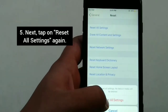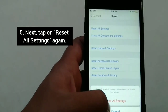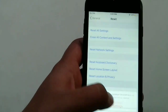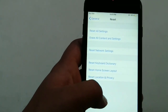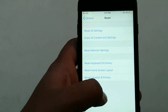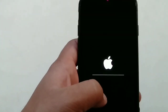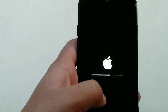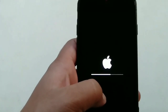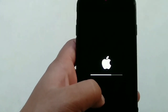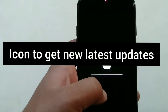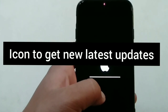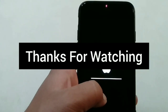Next, tap on Reset All Settings again. That's all. I hope you now know how to fix voice control not working on your iPhone, iPad, or iPod touch. If you like this video, please subscribe to our channel and press the bell icon to get the latest updates. Thanks for watching.